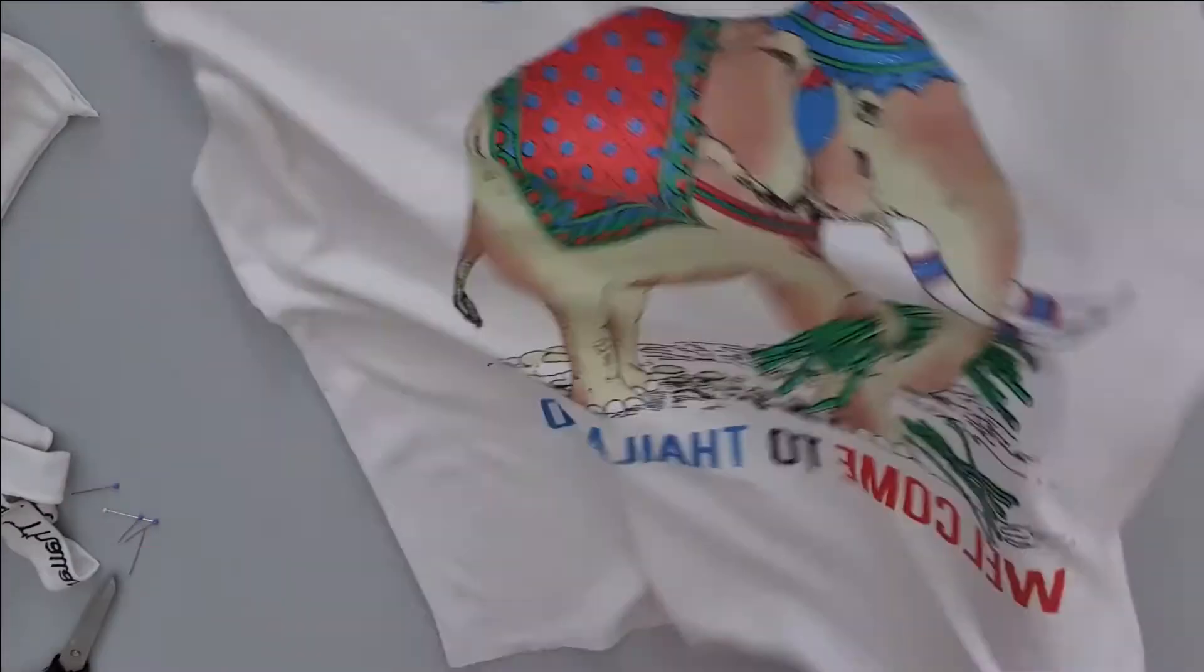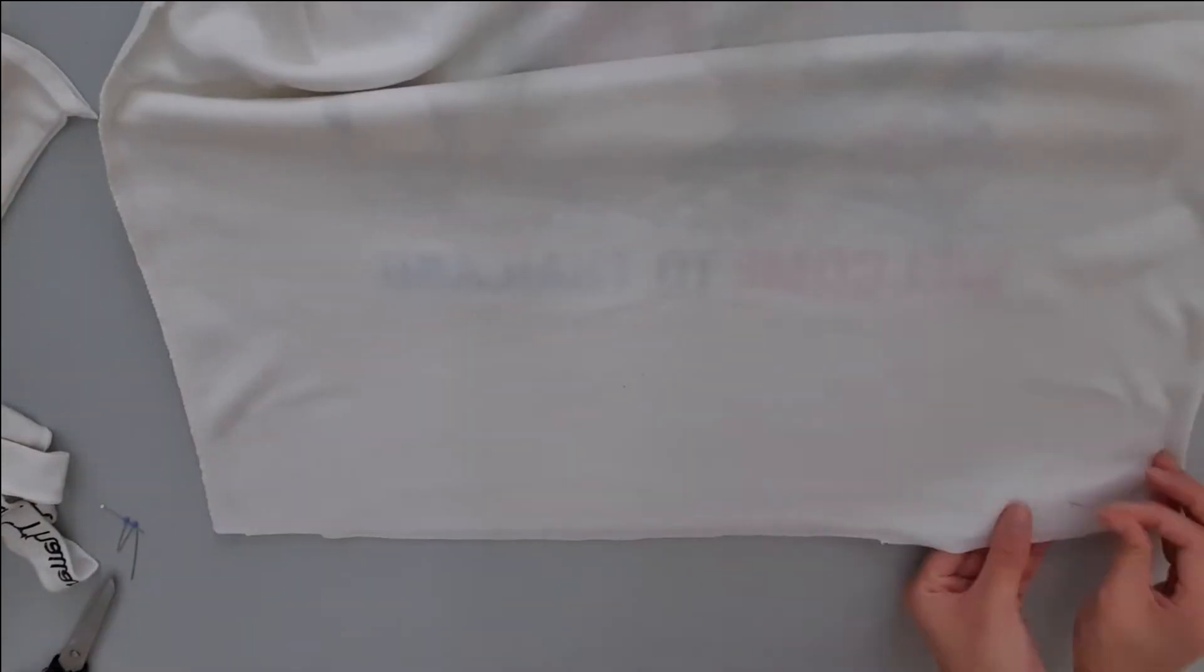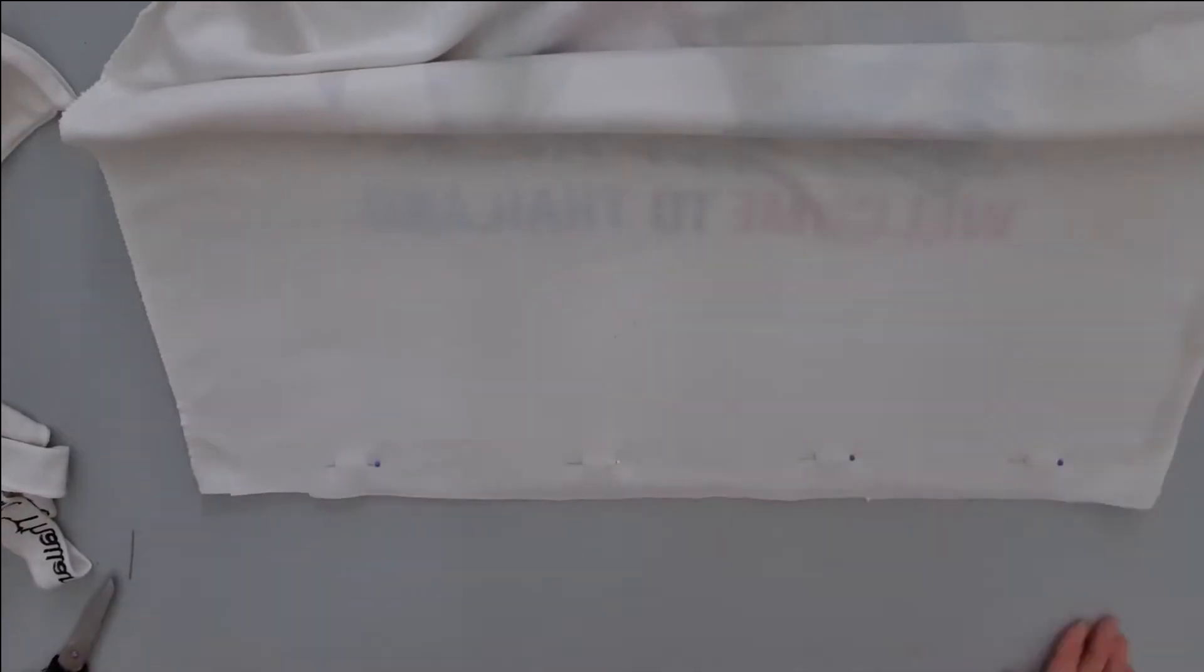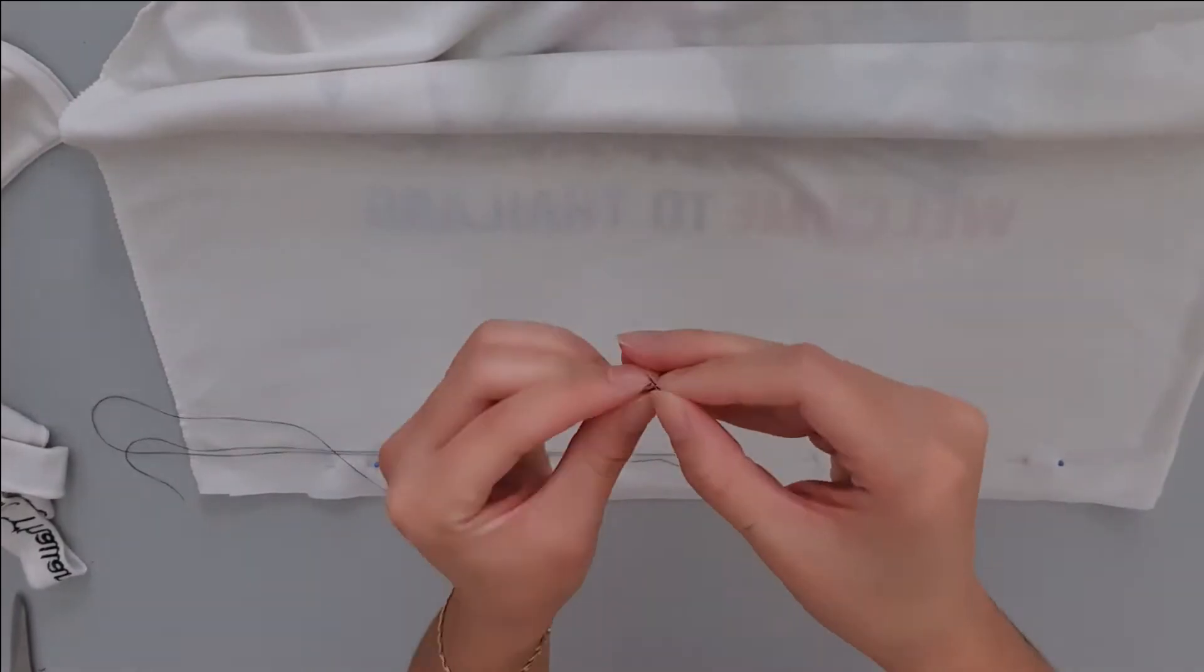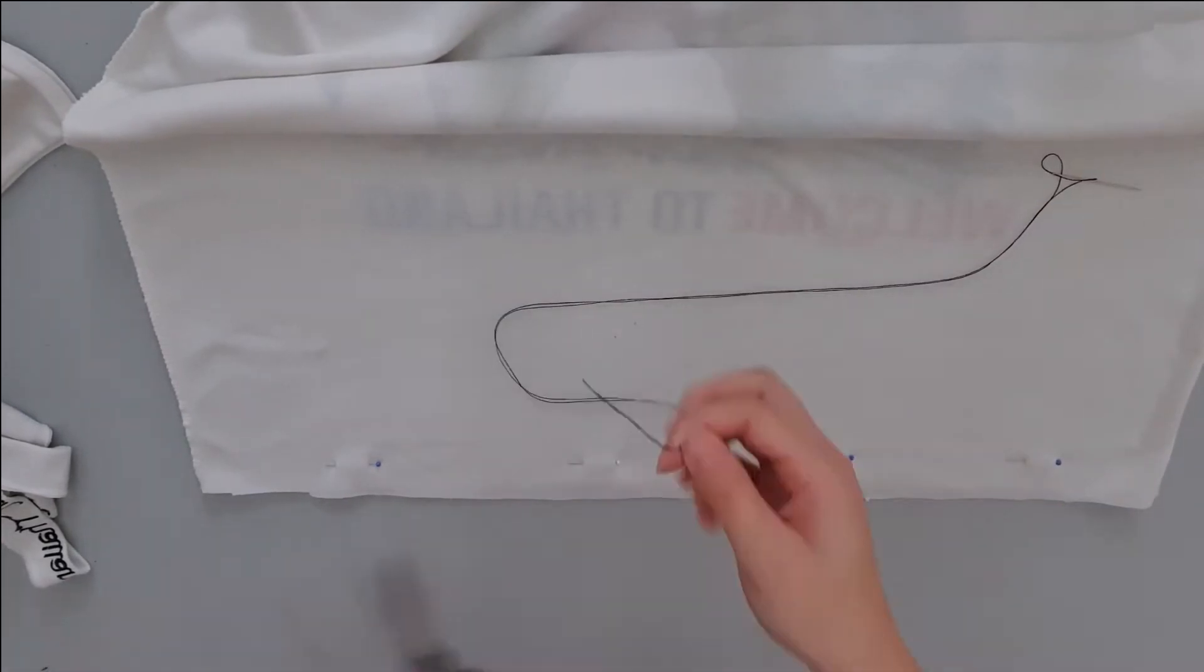You want to flip the t-shirt inside out and pin the bottom together. Measure out double the length of the t-shirt, thread the needle, tie a knot and start sewing.